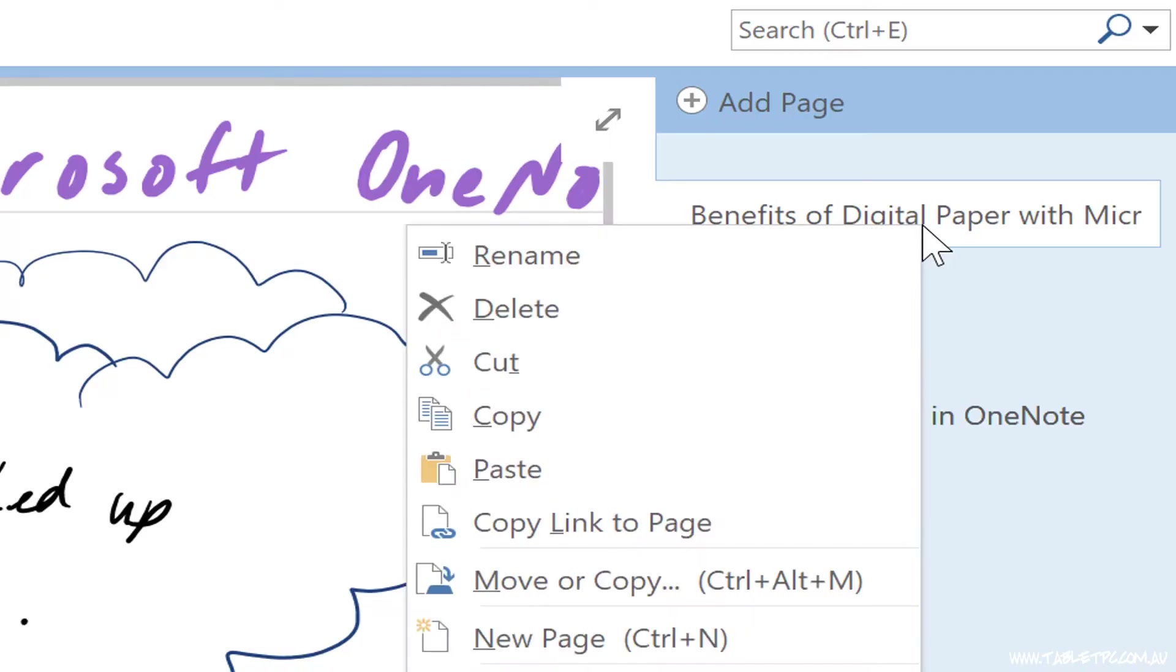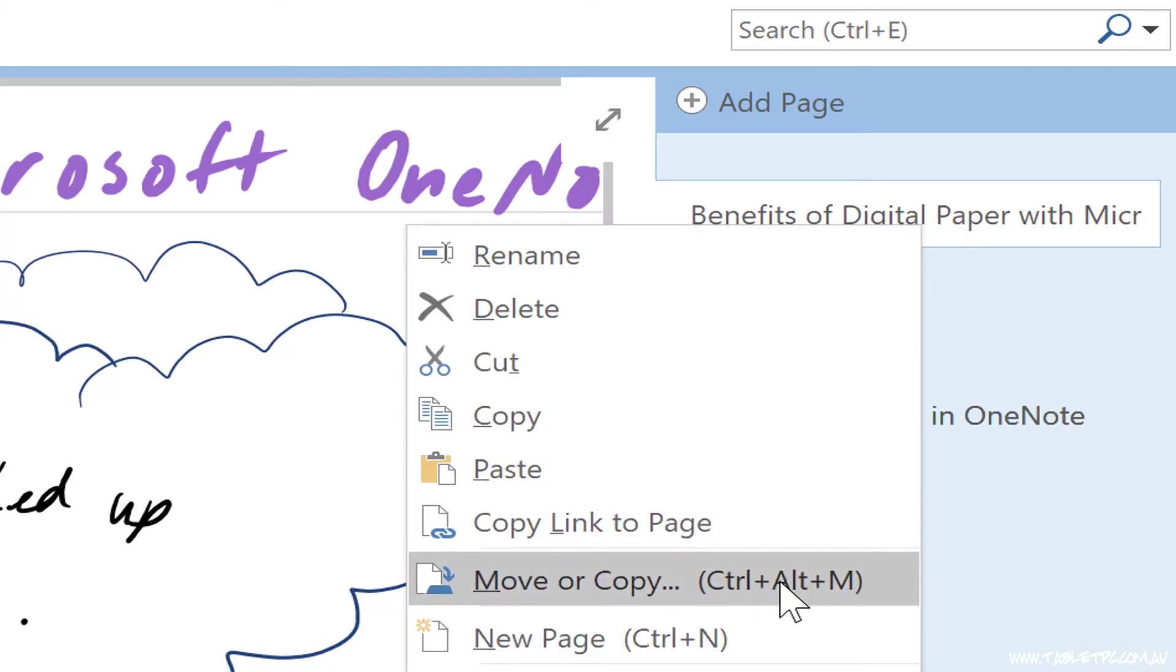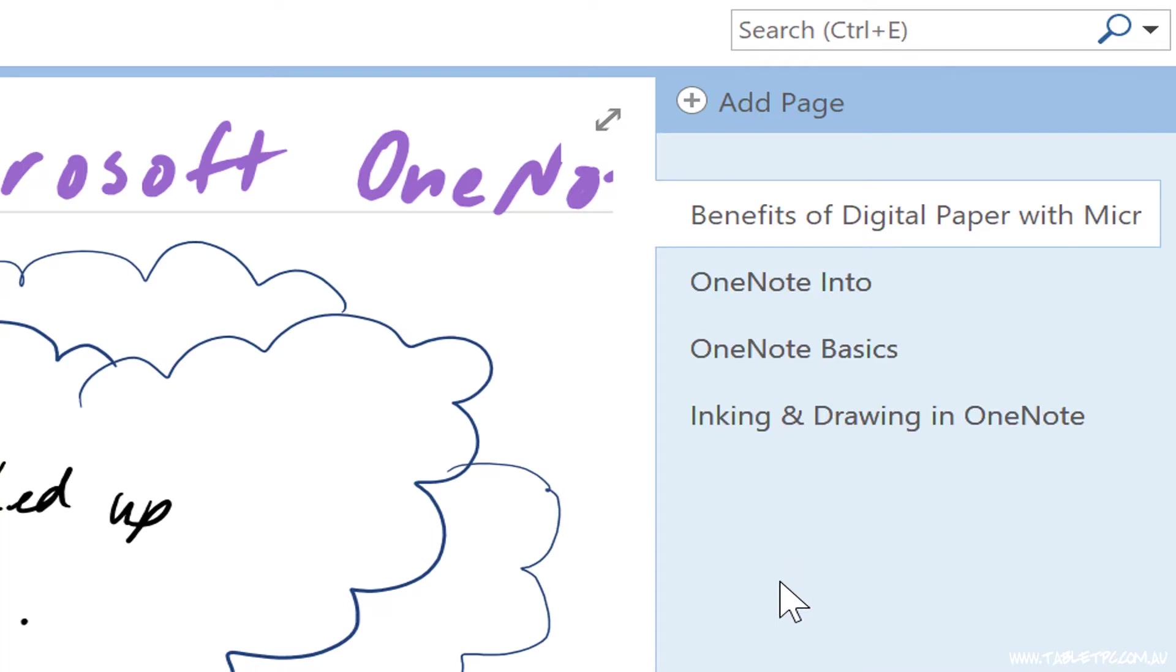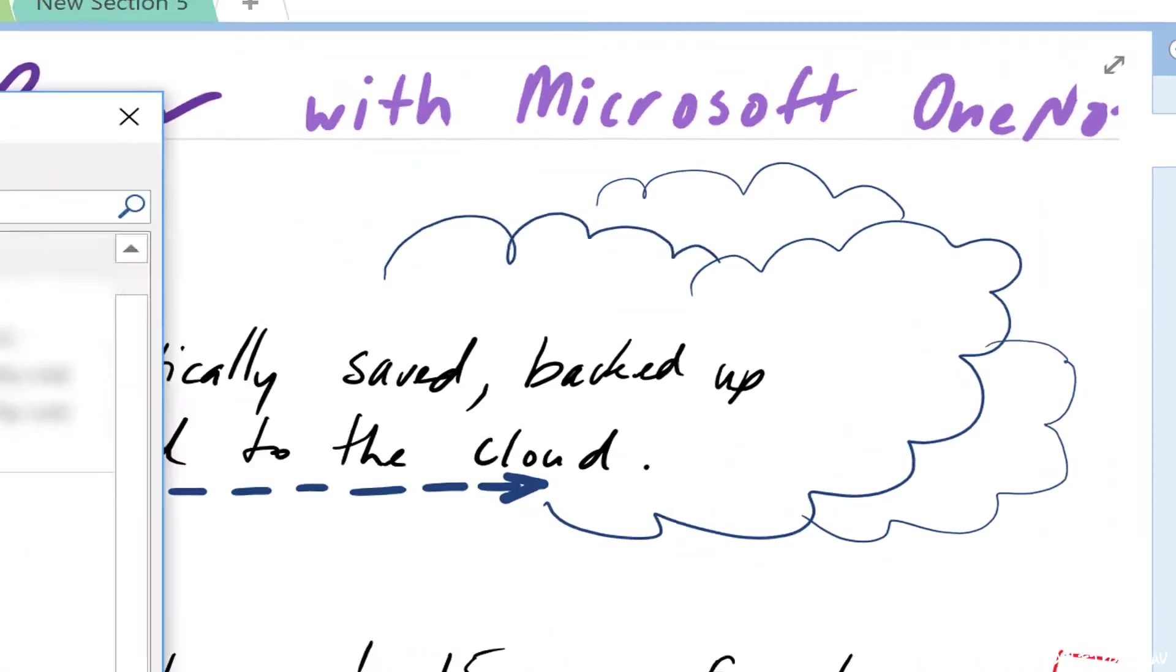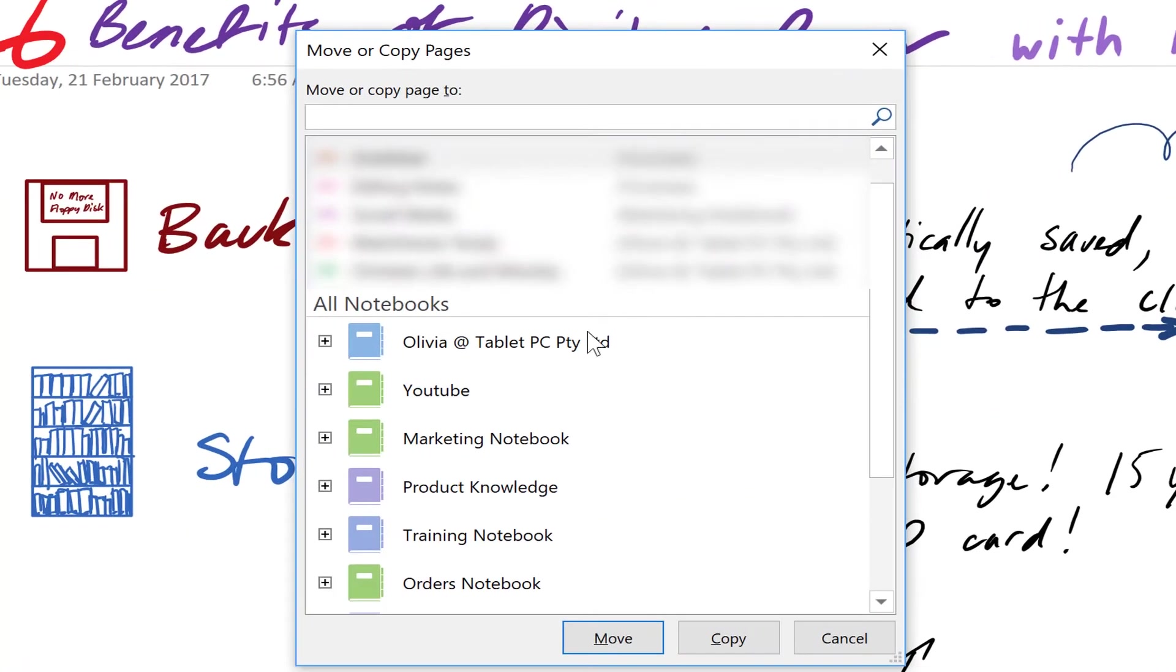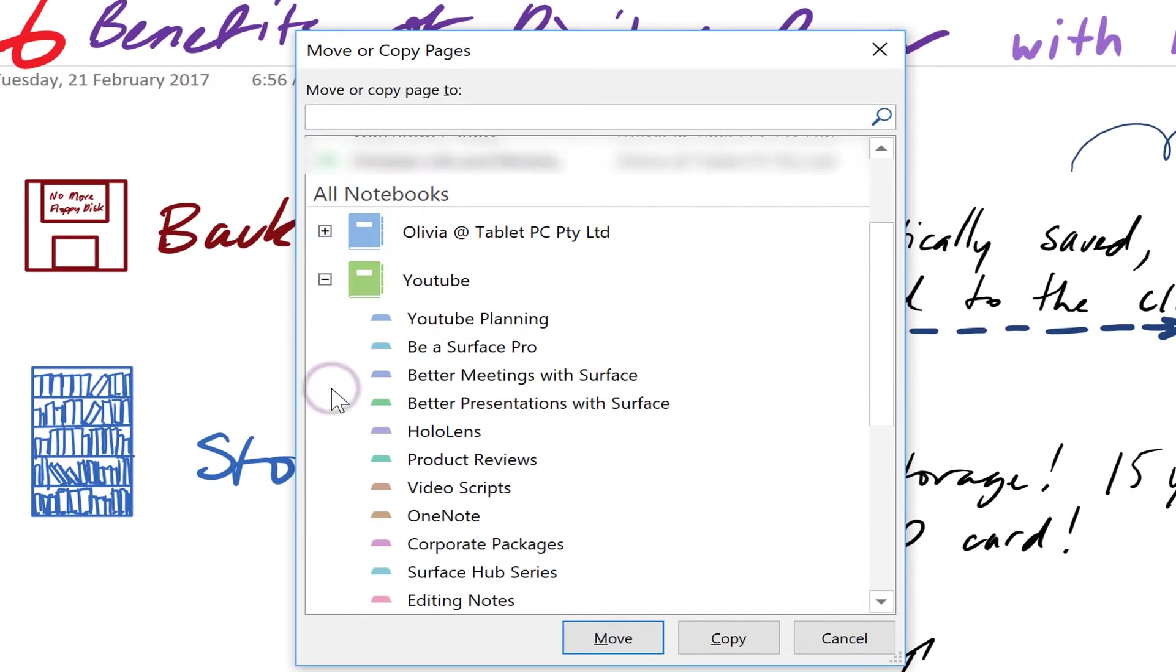Right click on the page tab again and you'll see an option called move or copy. This allows you to move a page into another section or even into another notebook.